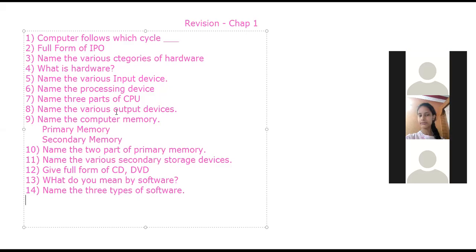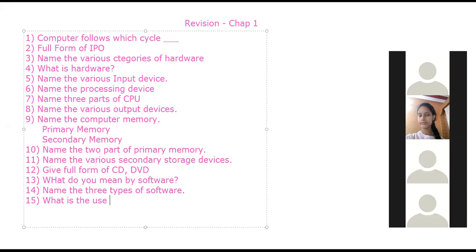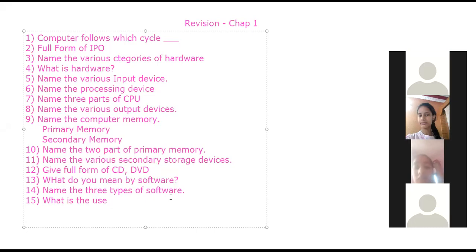Operating system is which type of software? It is system software. What is the use of an operating system? An operating system is a software that controls the overall activity of a computer system. It works as an interface — it provides an interface between the user and the hardware.